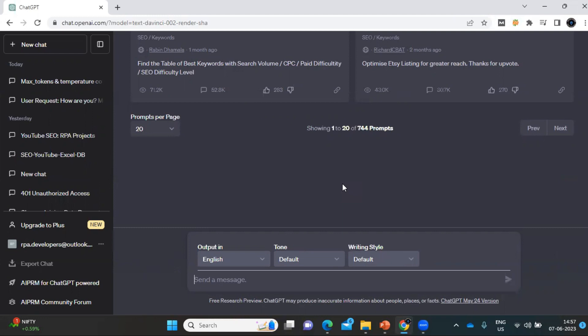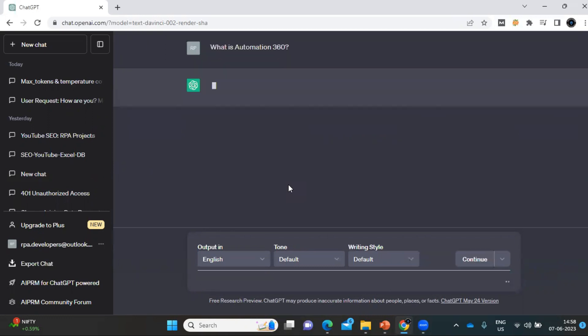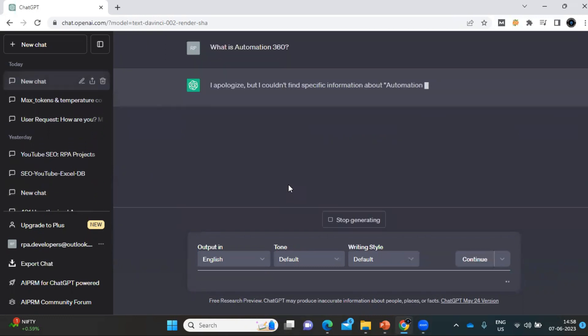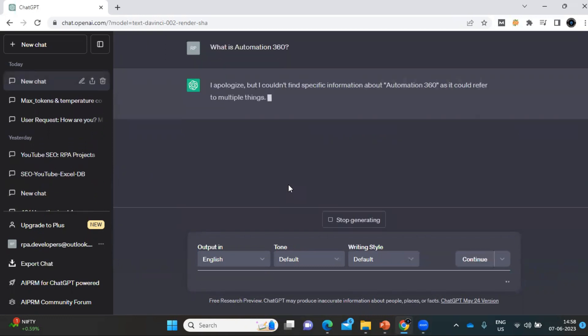Let me show you how it looks and how we can use it. If you want to use ChatGPT to ask some questions, your initial page will look like this — this is the page where we can chat with OpenAI ChatGPT. I'm asking a question: 'What is Automation 360?' Let's see what answer ChatGPT gives.